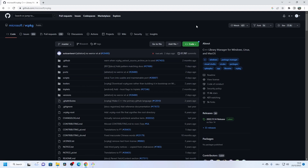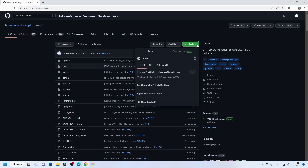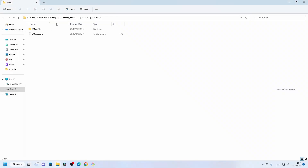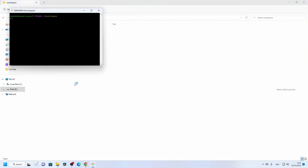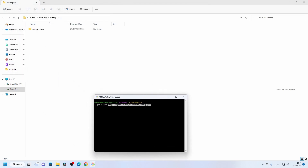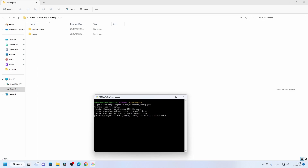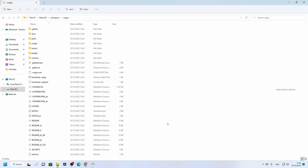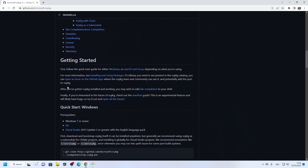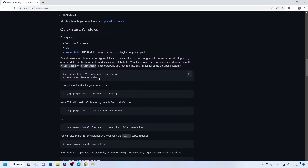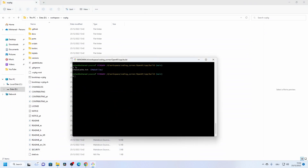This is the GitHub repository for vcpkg and we are going to clone it into our workspace. After cloning, the readme says you need to run the bootstrap batch file. This bootstrap batch file will generate the vcpkg executable that we'll use to install any packages we need.